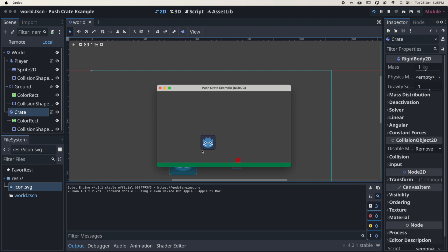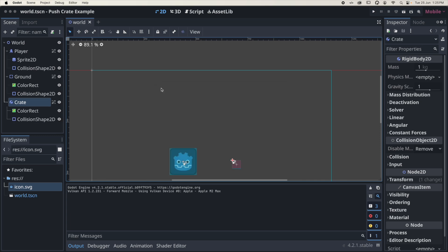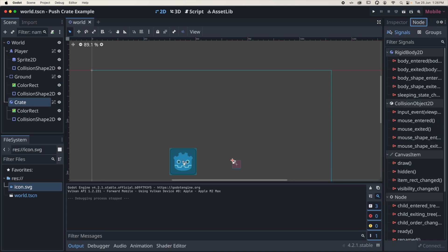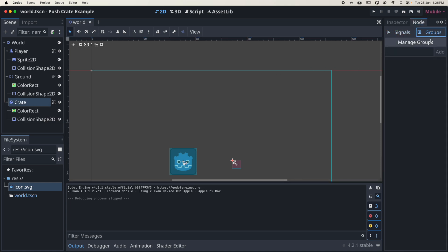What I want to do with the crate is go into Nodes over here and click on Groups. I'm going to place it in a group called 'crates'.